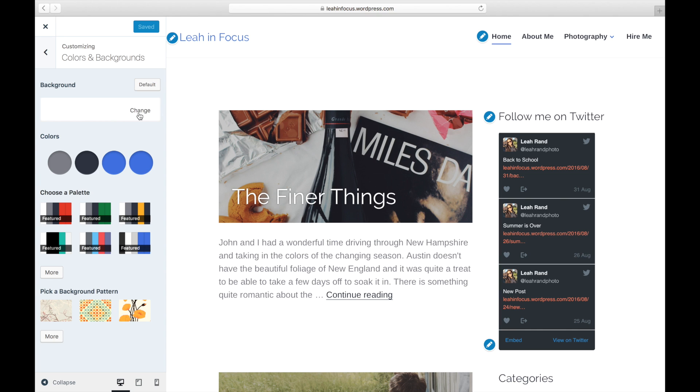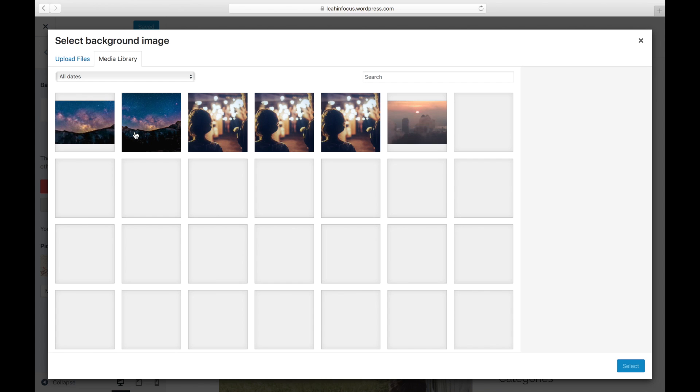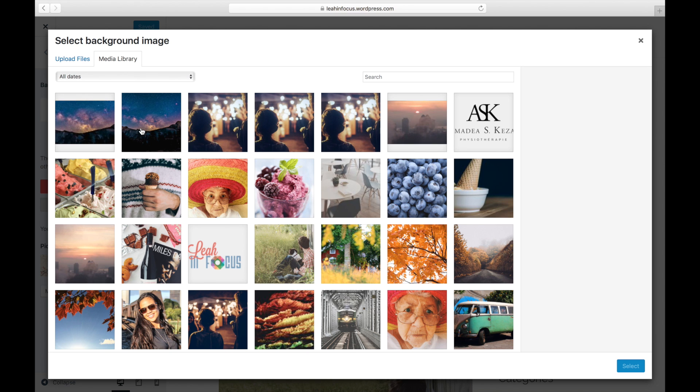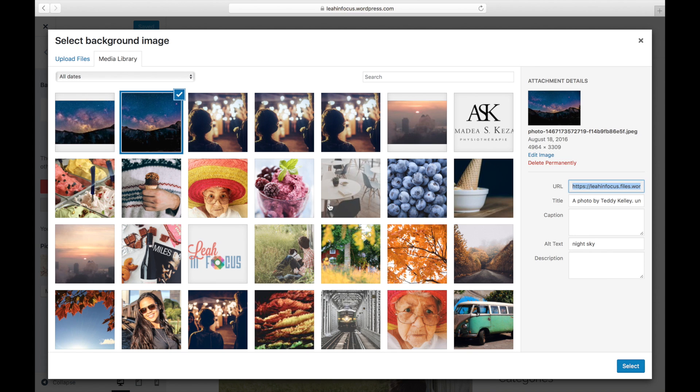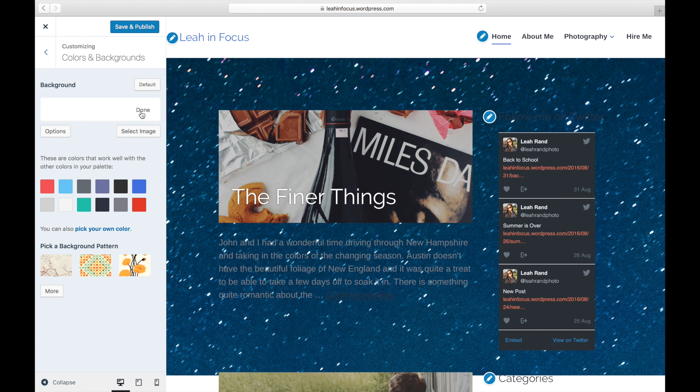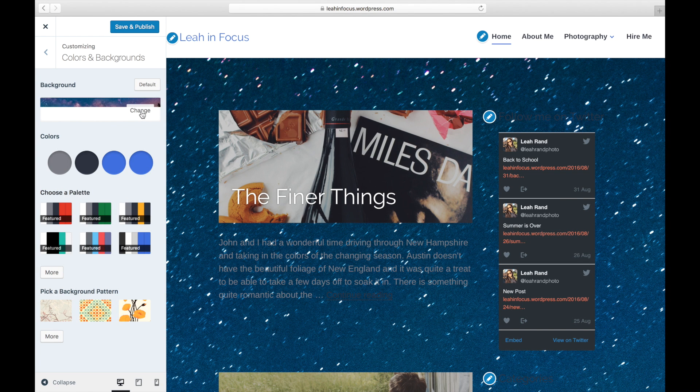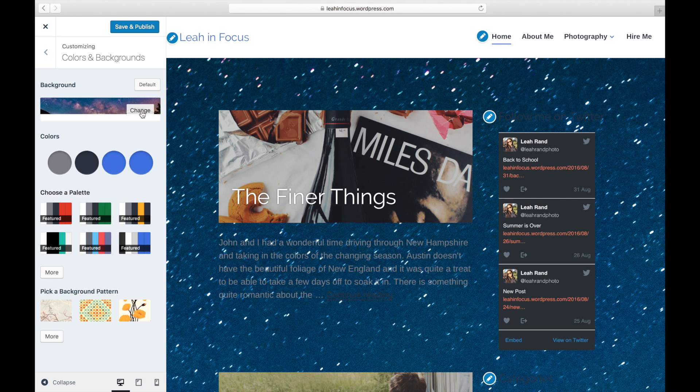To upload a background image, click the rectangle and then click the Select Image button. Select an image from your media library or upload a new one. After you've selected an image, you can go back to the Main Colors section by clicking on Done.